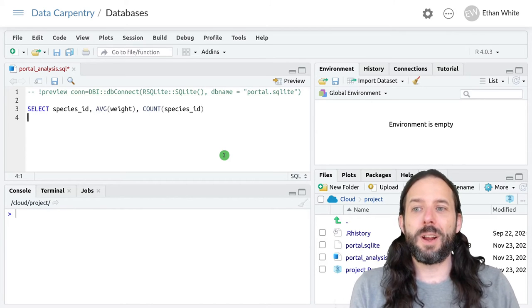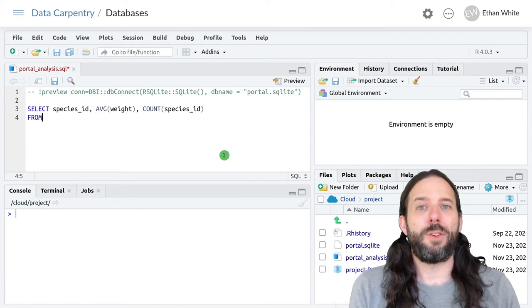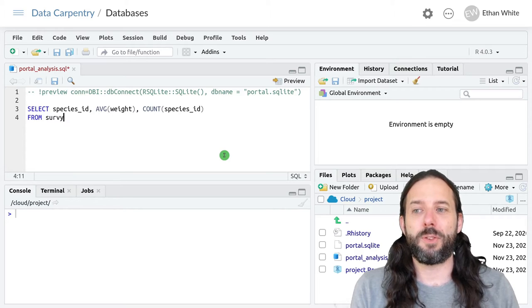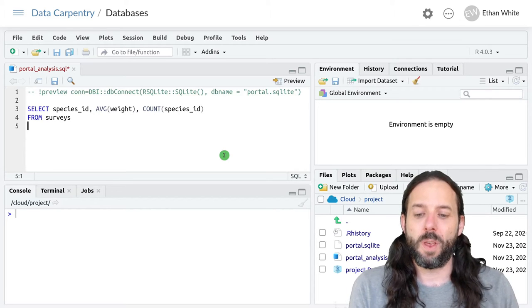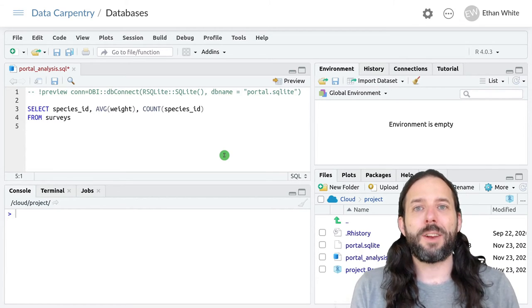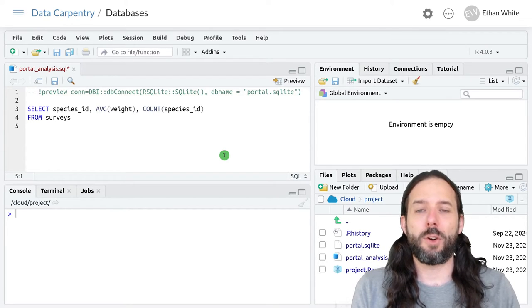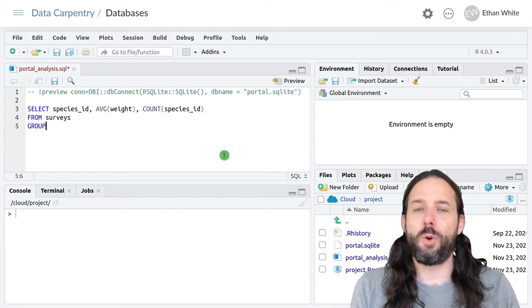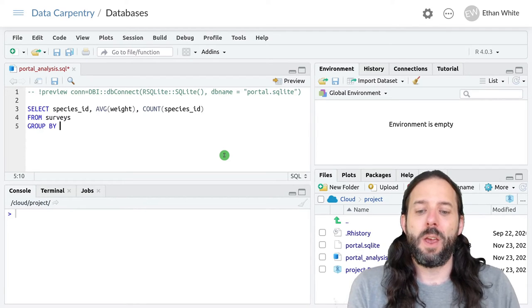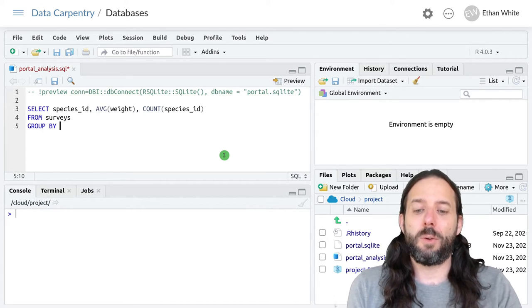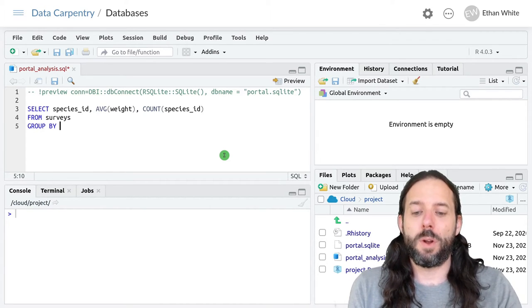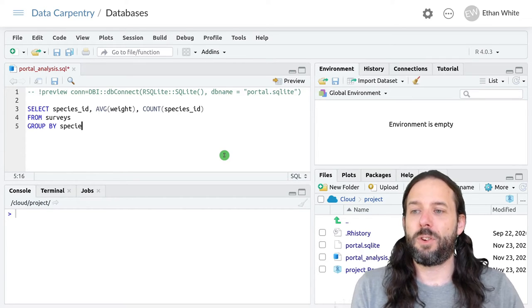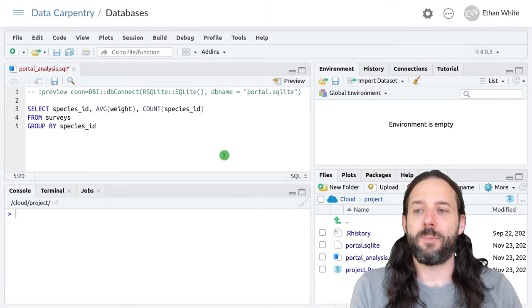We're gonna tell it where this data is coming from, so it's from the surveys table. And now we explicitly tell it how to group our data. That's GROUP BY, and then we tell it the column that we want to group on, which in this case is species ID.